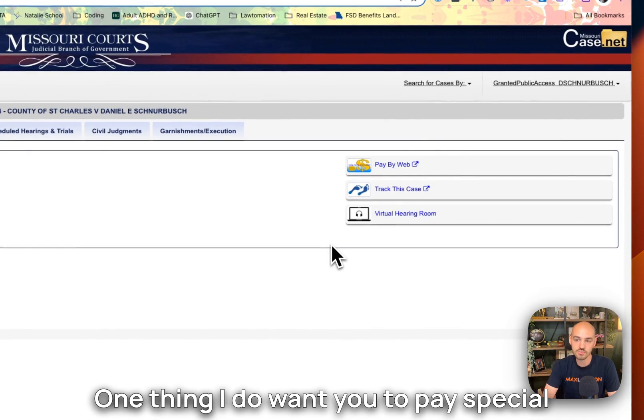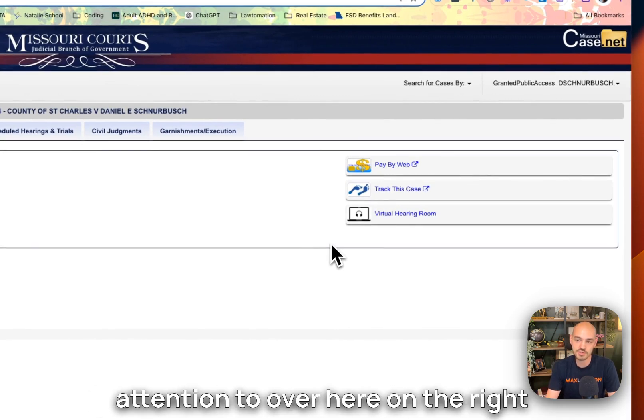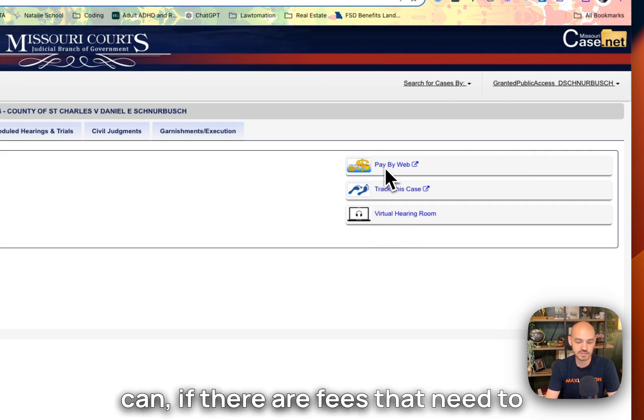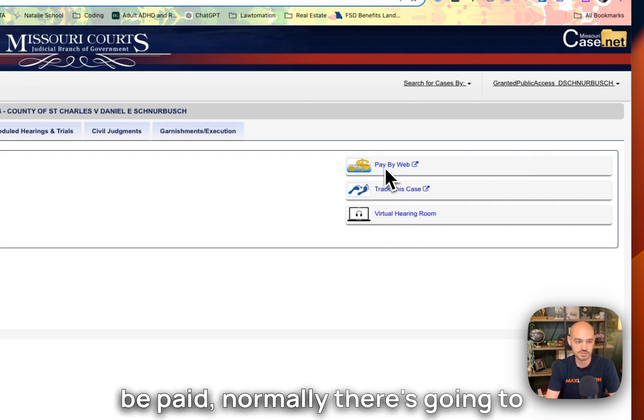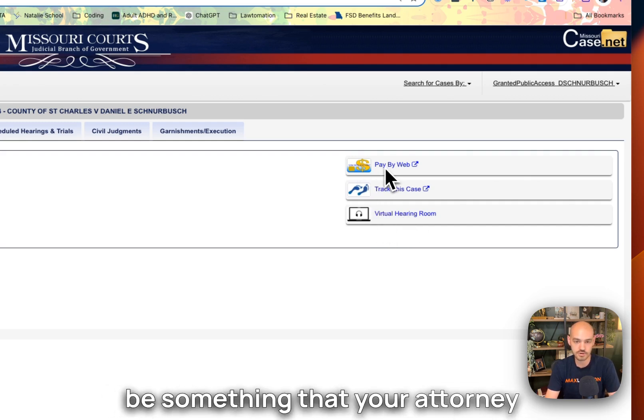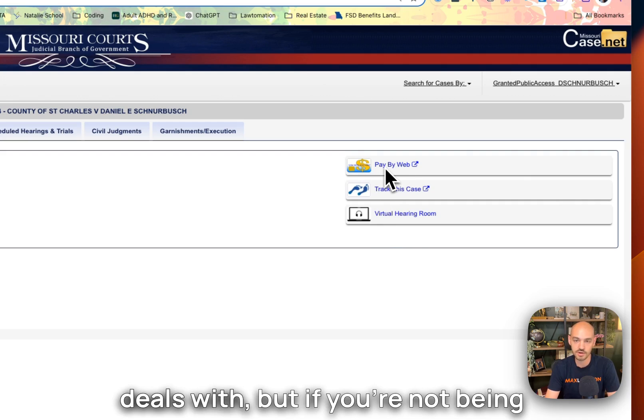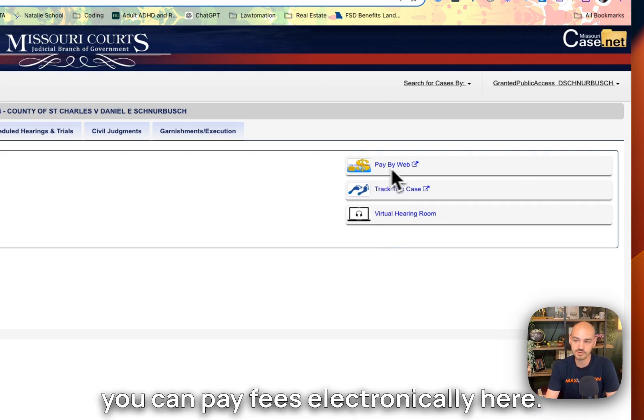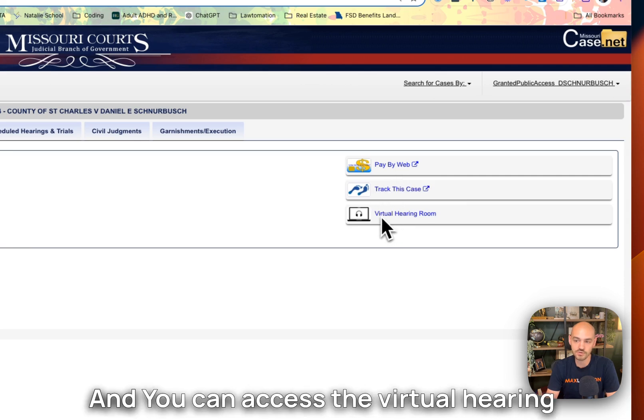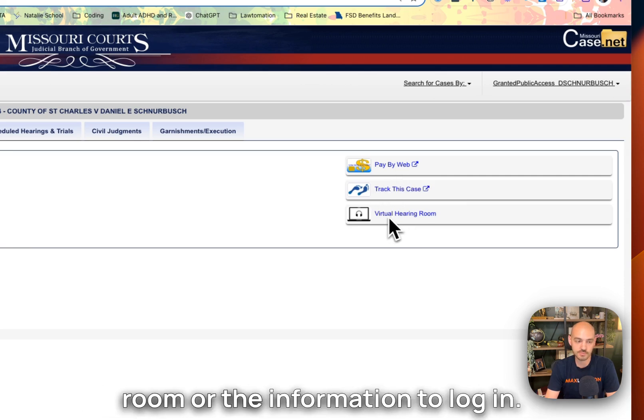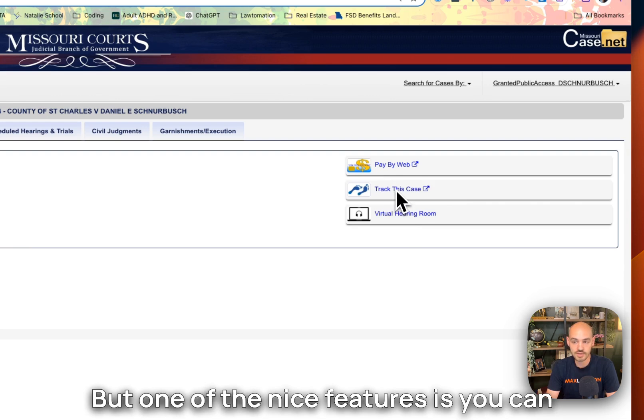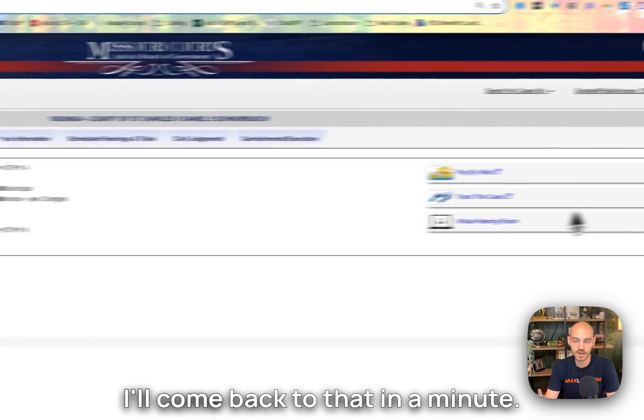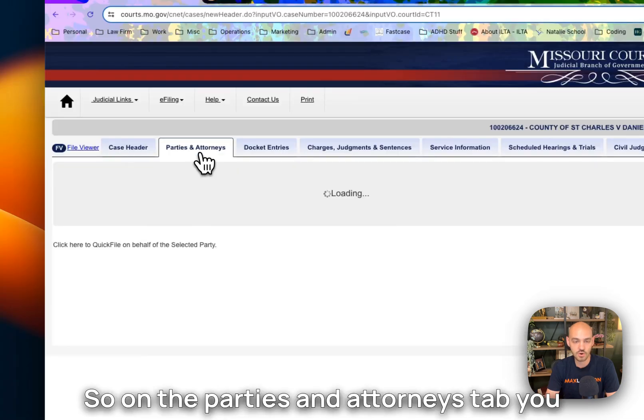One thing I do want you to pay special attention to over here on the right is there are a couple of buttons. If there are fees that need to be paid, normally this is going to be something that your attorney deals with. But if you're not being represented or something like that, you can pay fees electronically here. You can access the virtual hearing room or the information to log in. But one of the nice features is you can access the track this case feature. I'll come back to that in a minute.